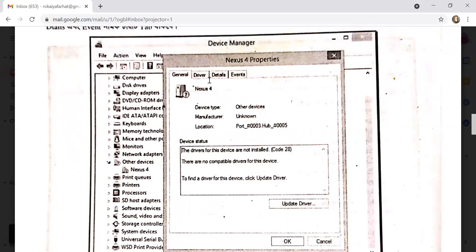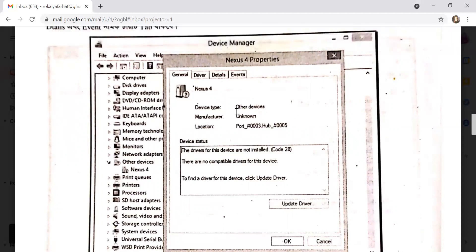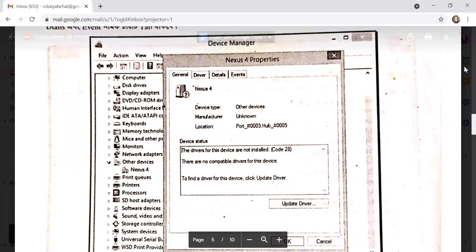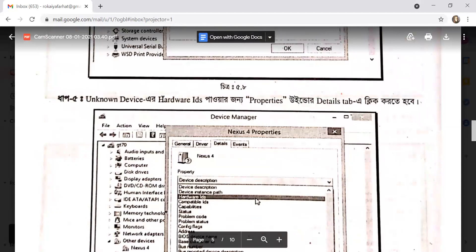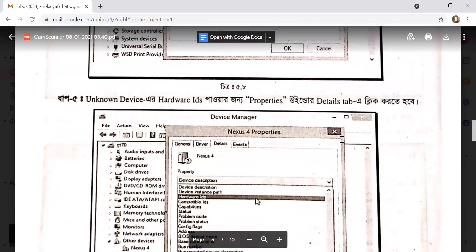The tabs are General, Driver, Details, and Events. In the General tab, you can see the type of device. Other device fields include manufacturer (unknown), location, and device status. Click Update Driver to update the driver. Under Details, you can see hardware IDs, power zone, and properties.